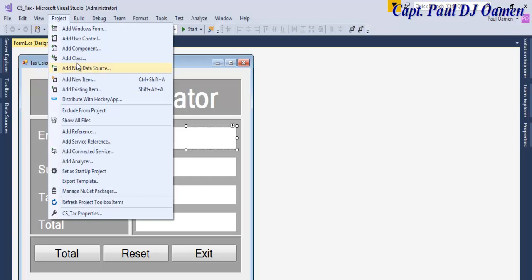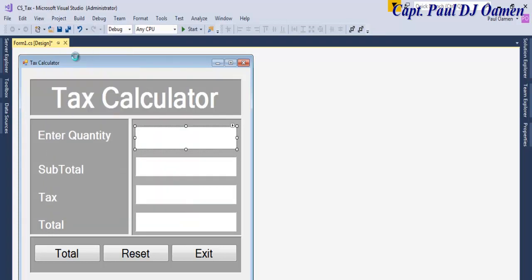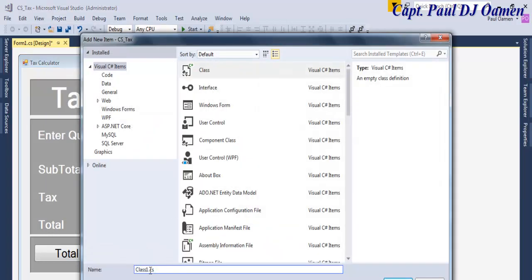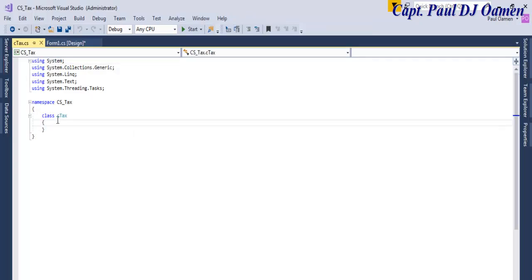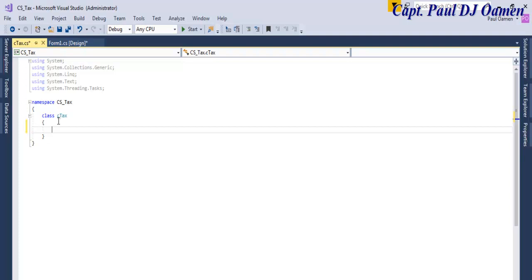The next thing I want to do is go to the project and create a class. I'll name the class 'CTax' — the C stands for class. A class is just a definition used to create an object. The class itself won't be able to carry out any performance, but the object will be able to do that for me. So let's create the class first.